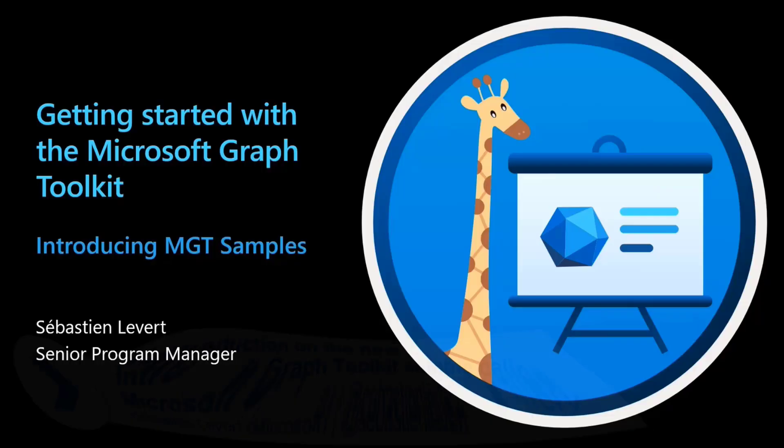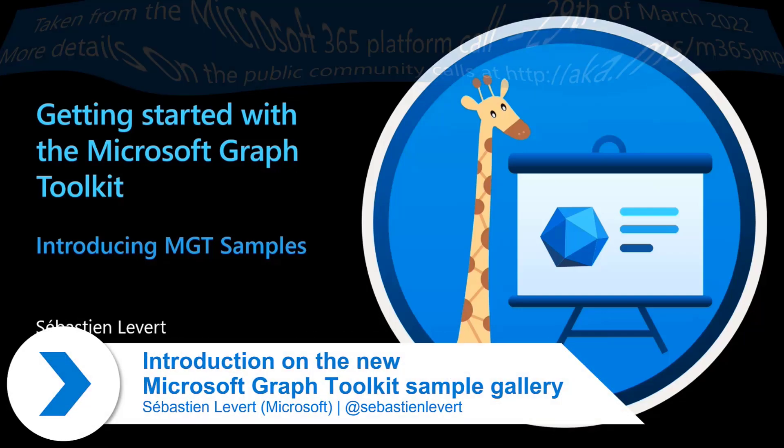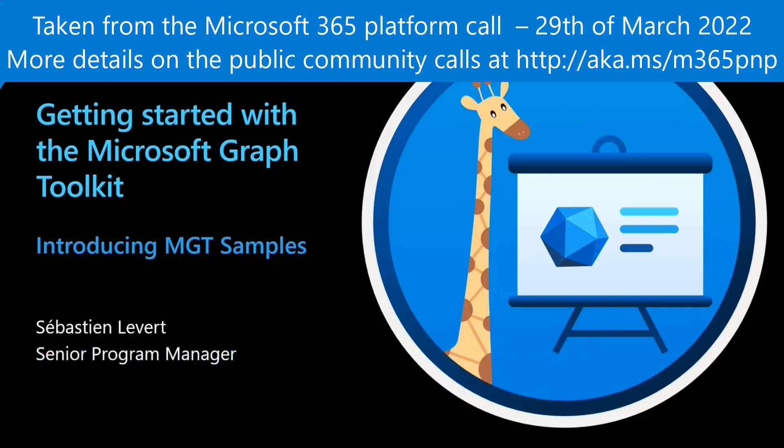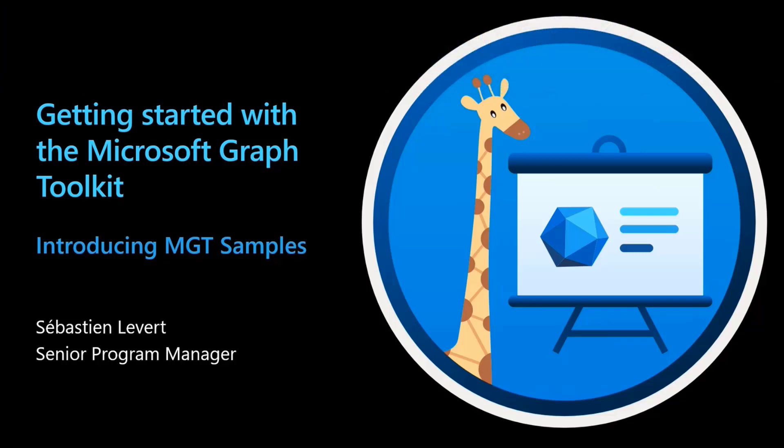Sadly, this will be our last getting started with the Microsoft Graph Toolkit segment of the Microsoft 365 platform call. It's been 15 amazing weeks and I wanted to end with one last bit that I think is extremely cool. Today's session is about our MGT samples repository that we are introducing today.